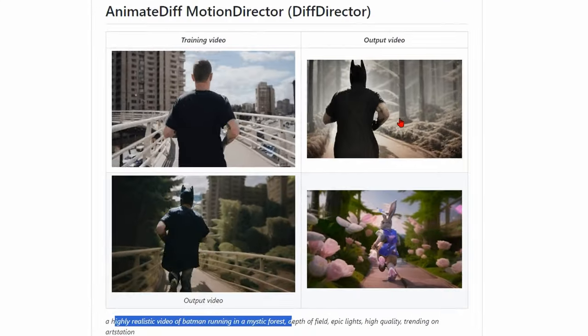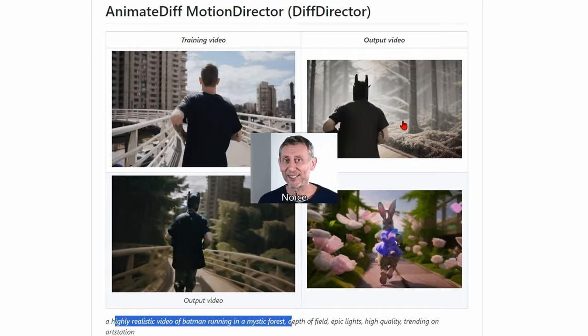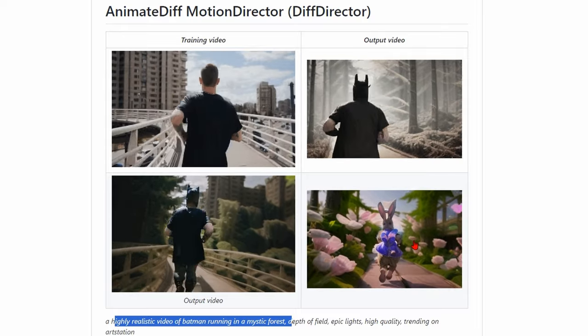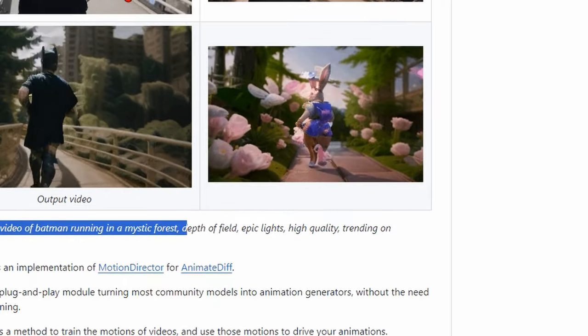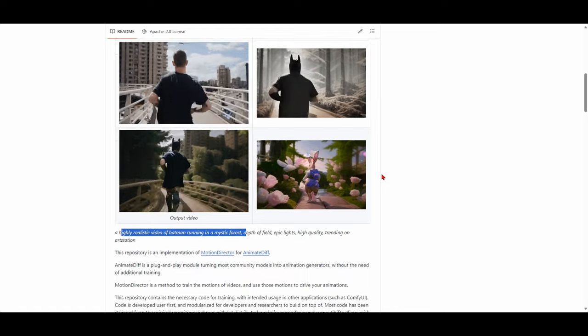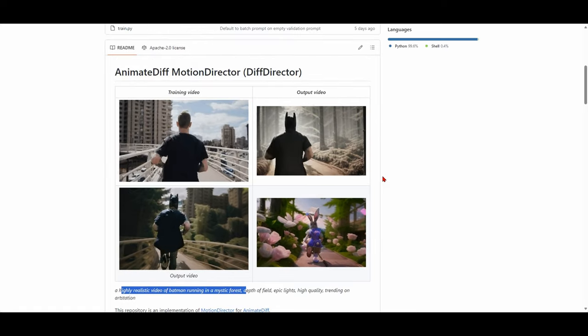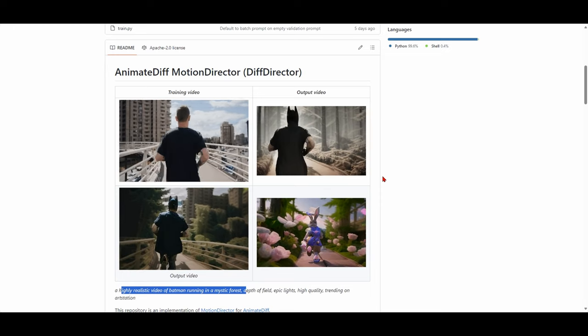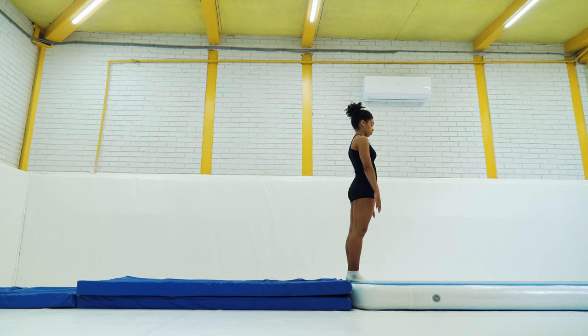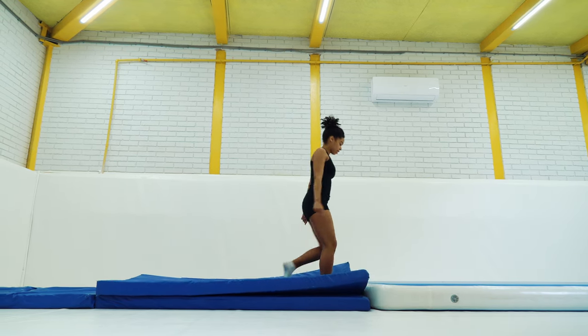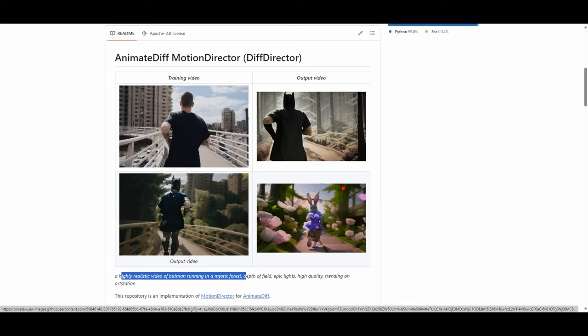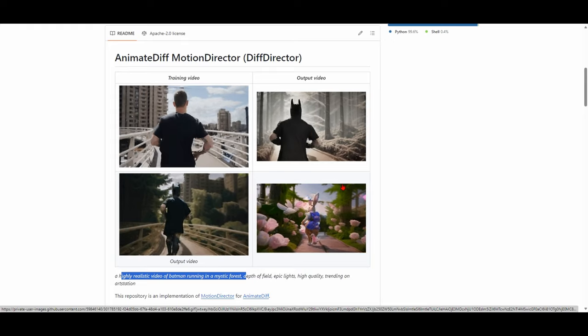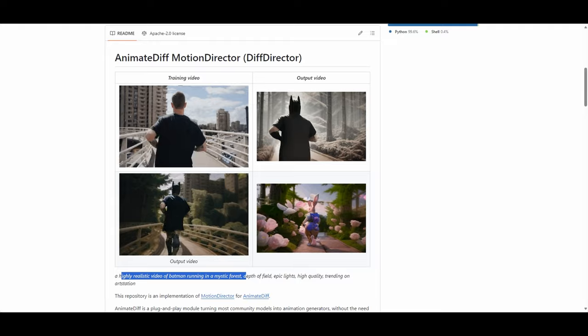You can see that if you prompt it with a highly realistic video of Batman running in a mystic forest, you get exactly that. And what's fantastic is the accuracy, the consistency is excellent, really excellent. And you can, of course, go completely bananas and change it with a rabbit if you wanted to. And it's going to track that motion. And this is a game changer, in my opinion. You no longer have to use some dodgy stock video website that you may or may not have the licenses to to obtain your motion footage.